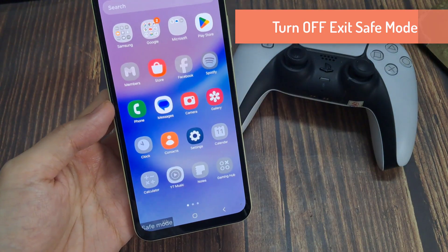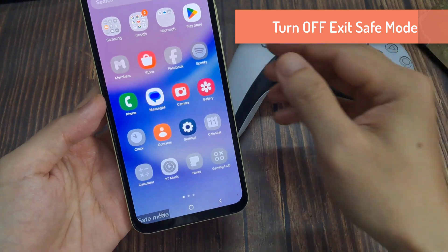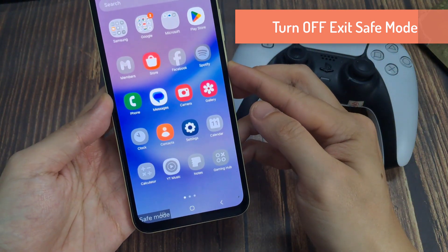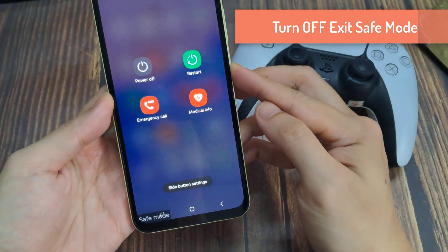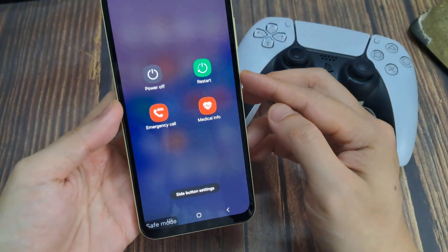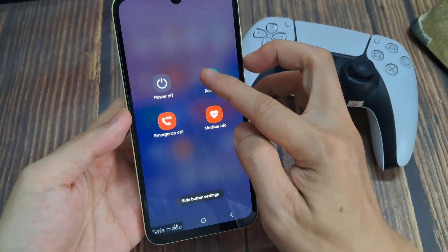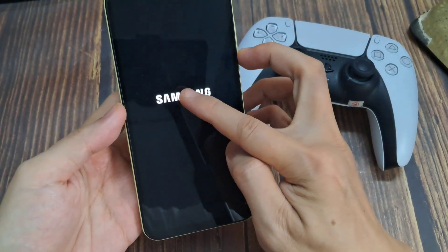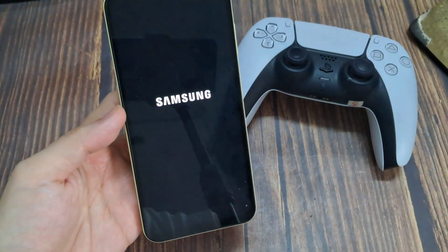If you want to go back to normal mode, press the power button, then tap on restart. Tap on restart again. The phone is now rebooting into normal mode.